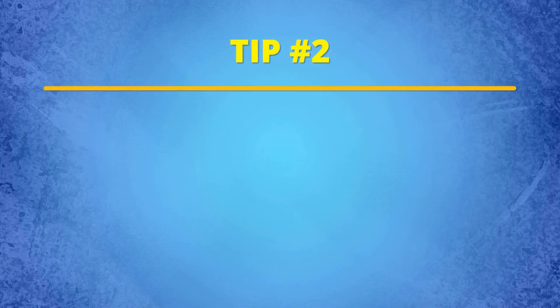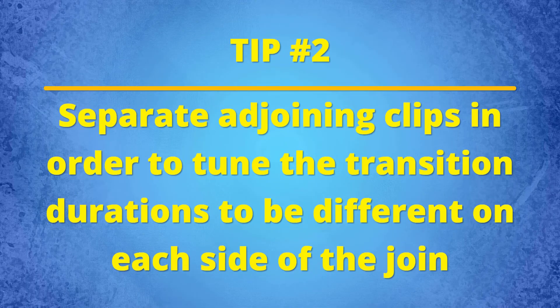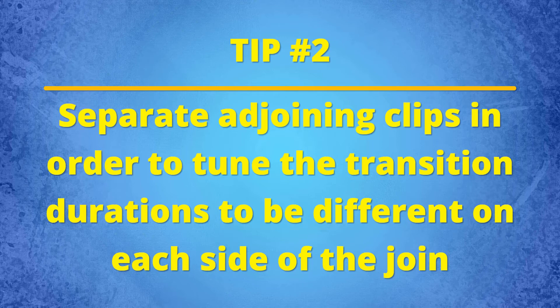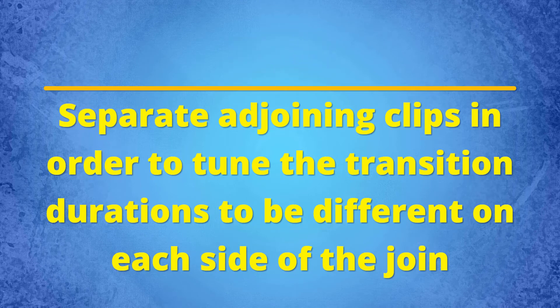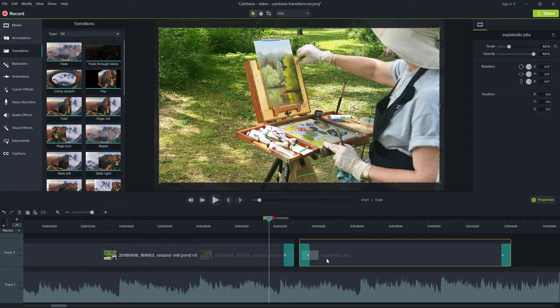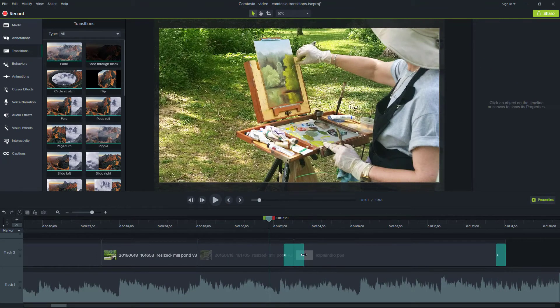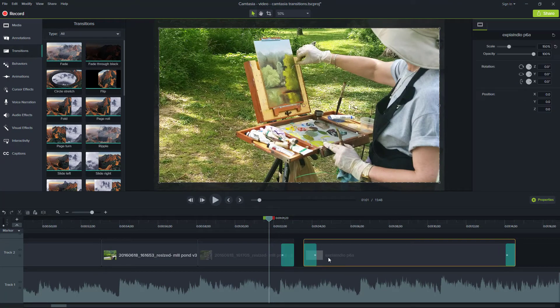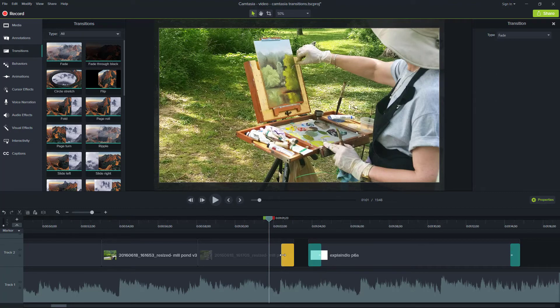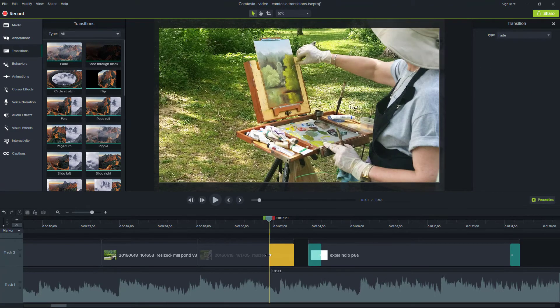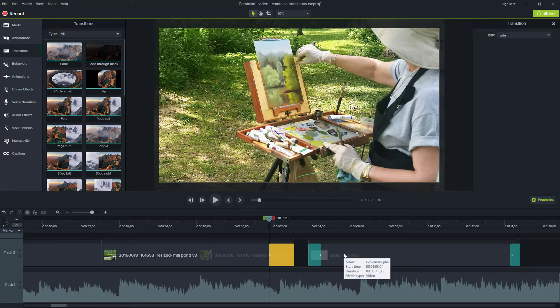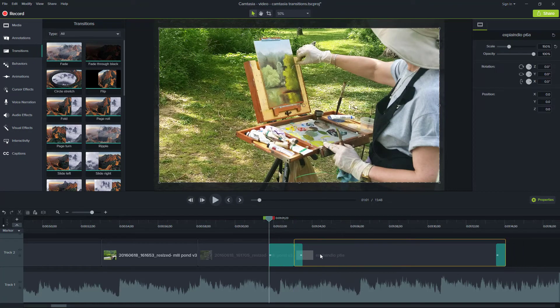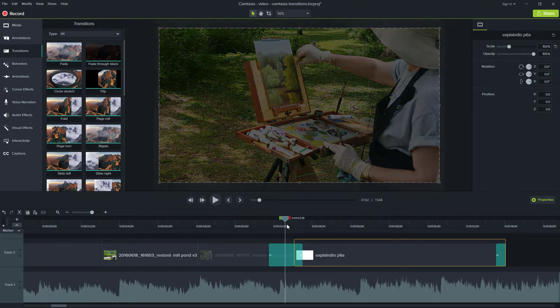Tip number two, separate adjoining clips in order to tune the transition durations to be different on each side of the join. When changing the duration of a transition by extending or shortening the frame end, the transition duration is equally allocated across each clip. If you separate the clips, then you can independently adjust the durations on each side of the transition to get the desired result you want. Then when you're done, just join the clips back together again for the transition execution to flow properly.